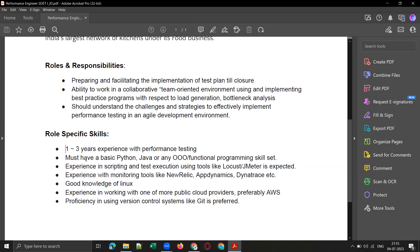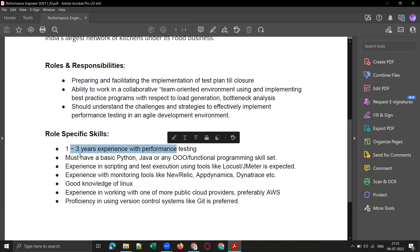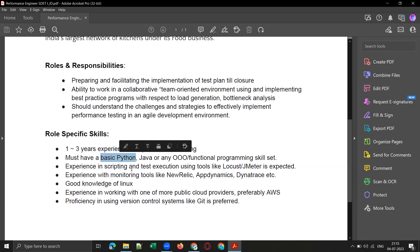This particular JD is for one to three years of experience with performance testing. They are also looking for basic knowledge on Python, Java, or any object-oriented programming language.